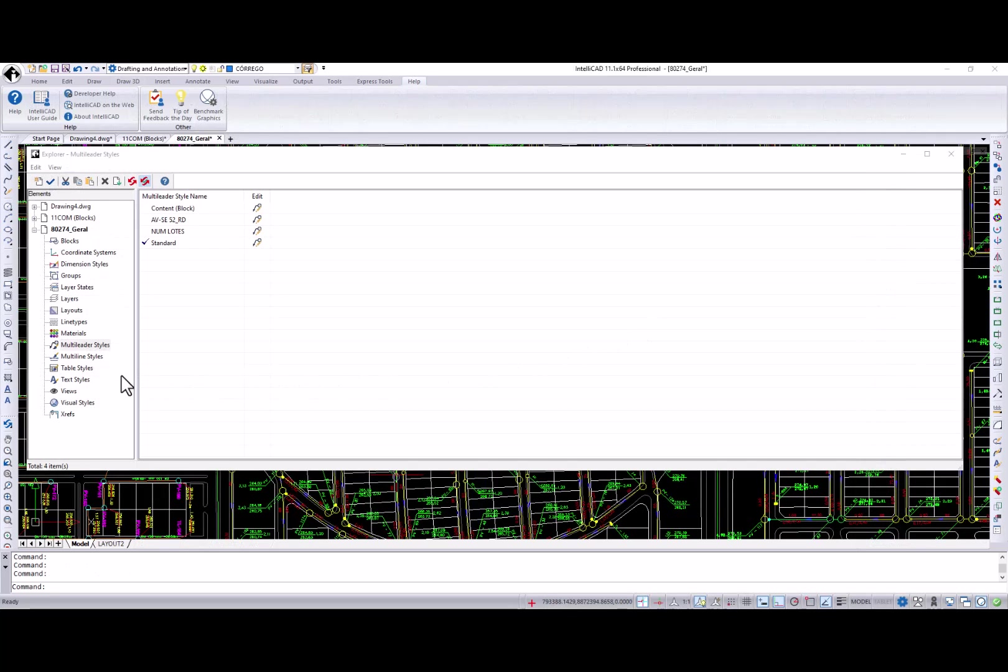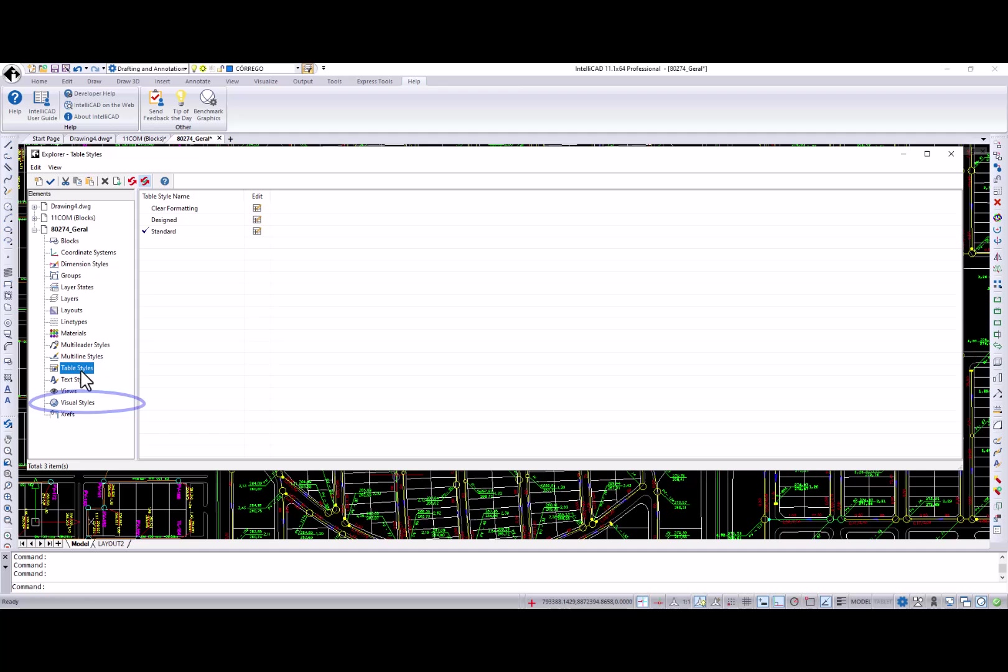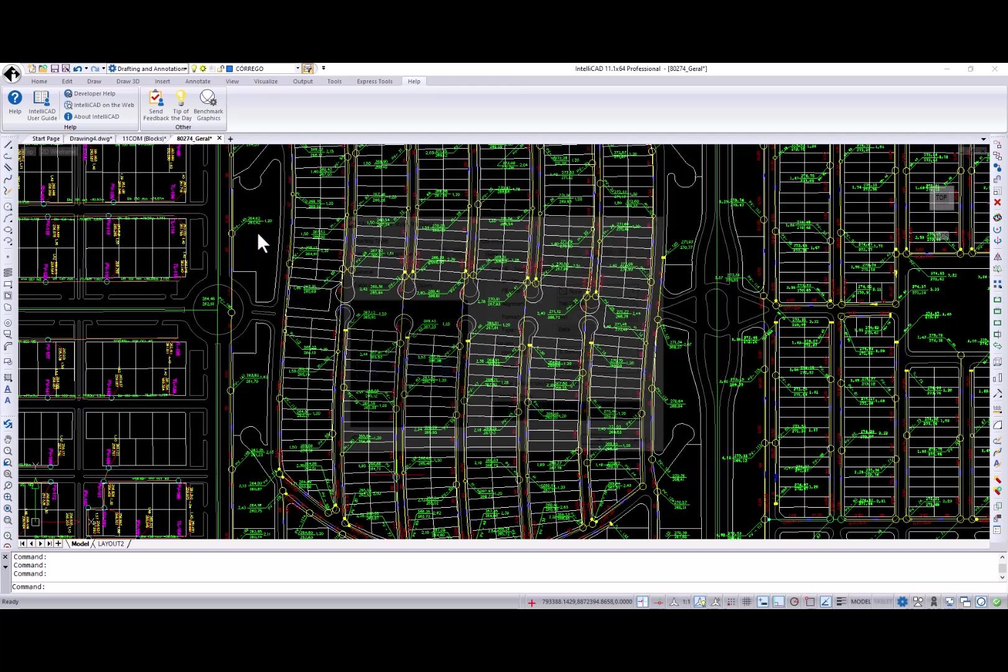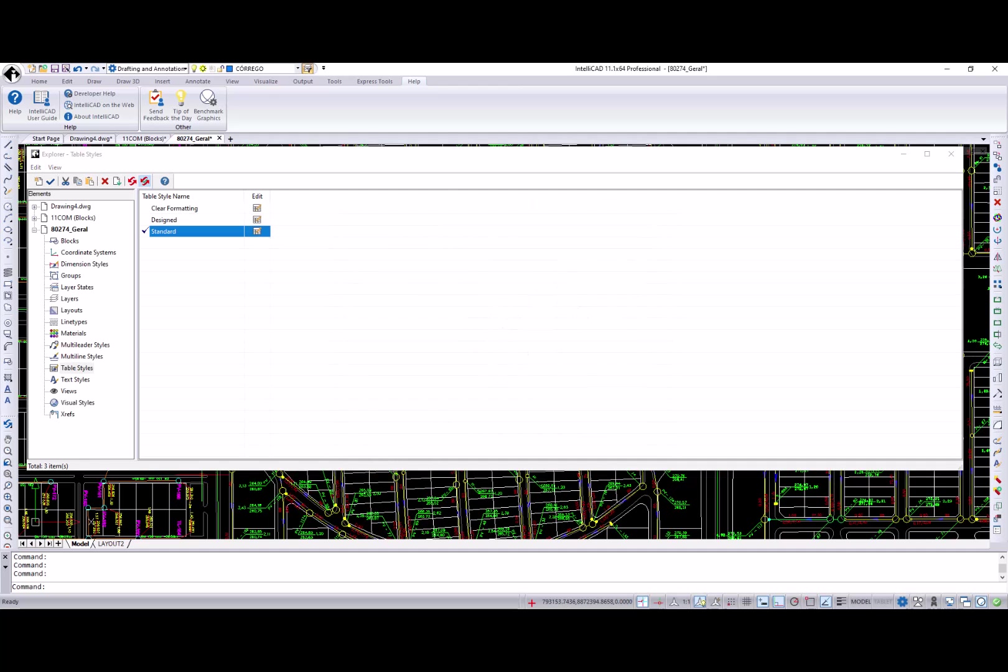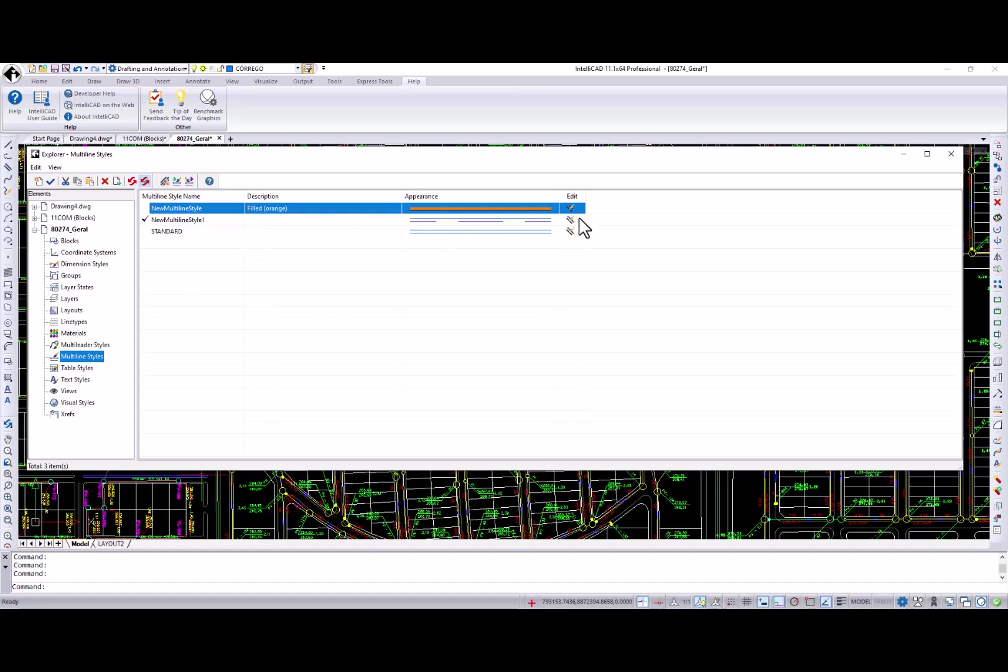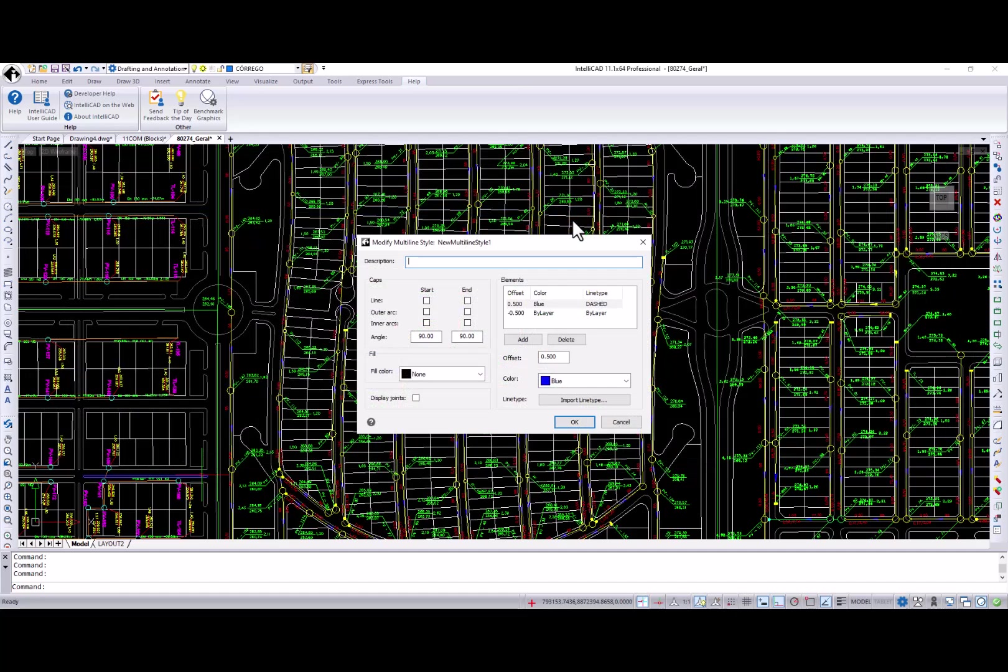Last but not least are a few general enhancements. Four new elements were added to the IntelliCAD Explorer: Table styles, multi-line styles, multi-leader styles, and visual styles. This gives you the opportunity to easily view and edit these elements or copy them to other drawing files.